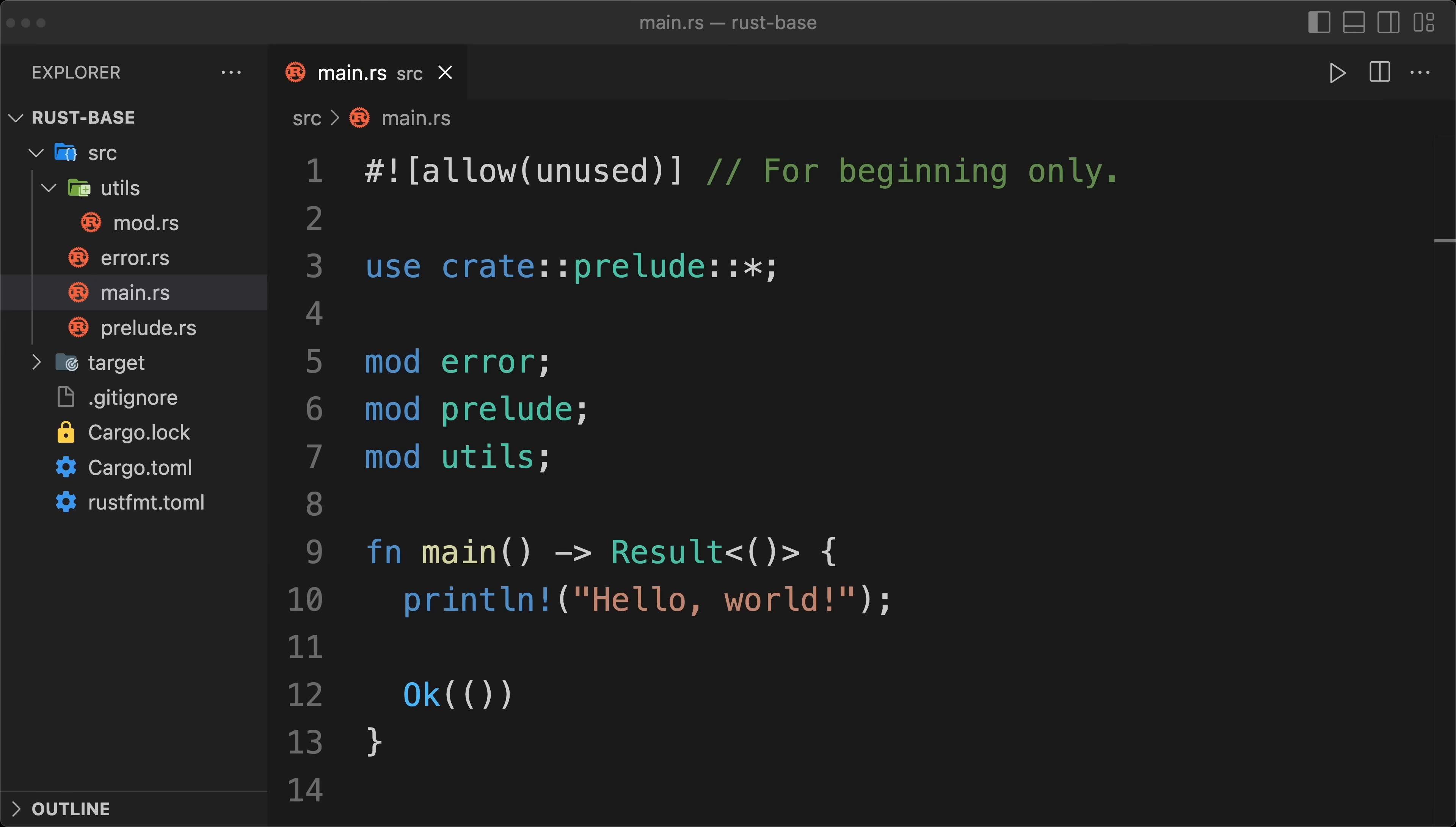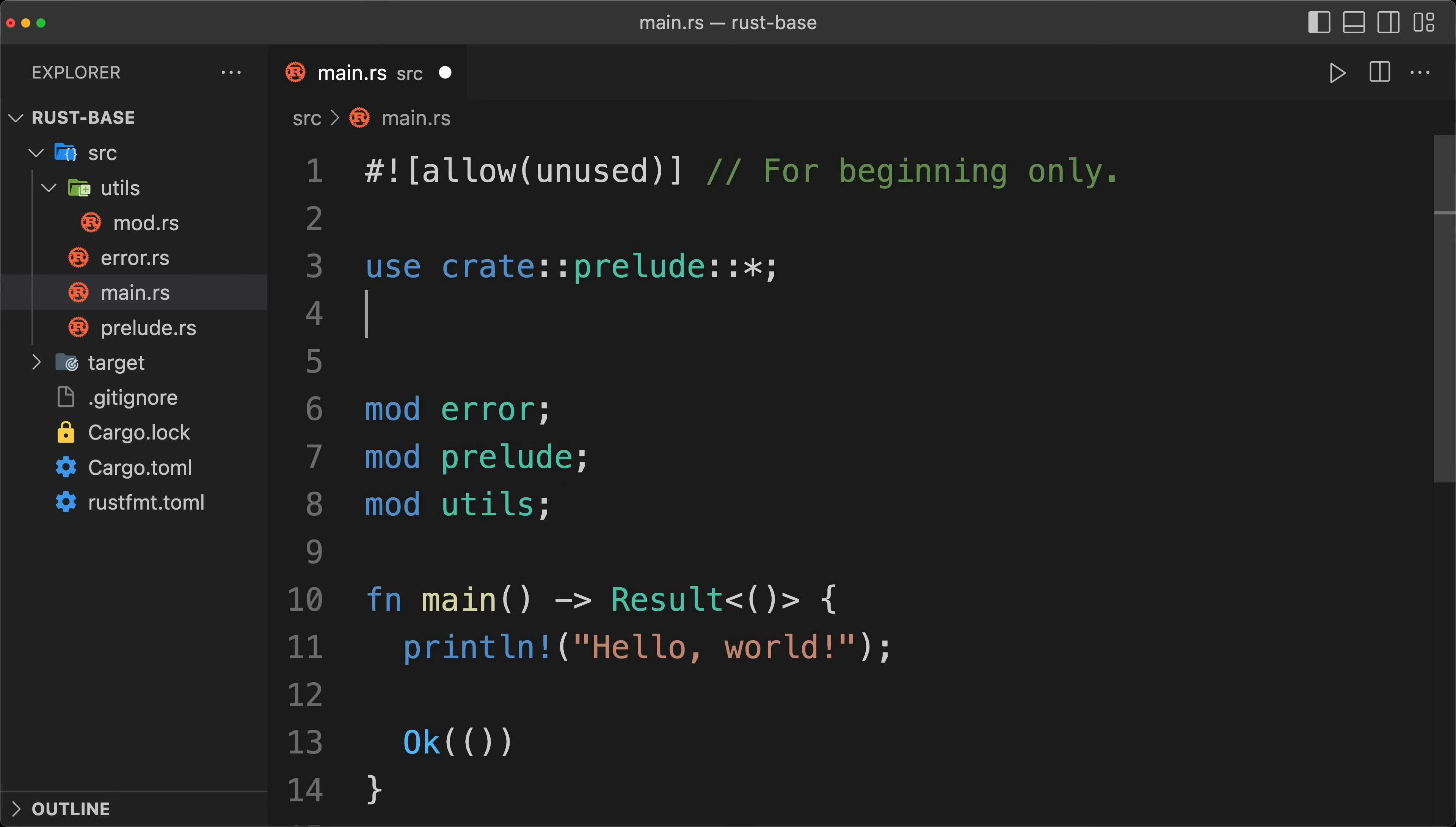So now as a bonus, we are going to see how we are going to use the newtype pattern to implement external trait on external type. So for example, let's say that we want to read our local directory. So we are going to import readdir.